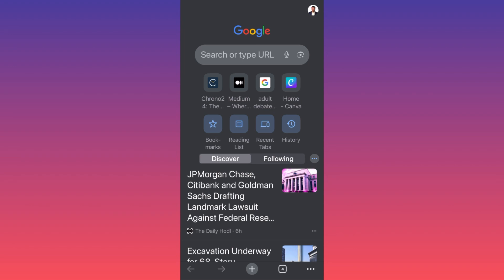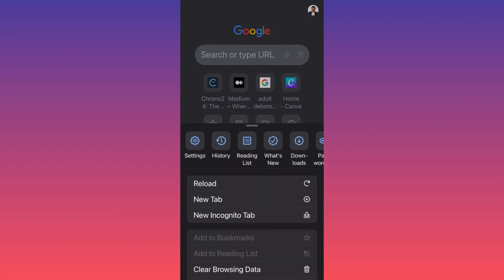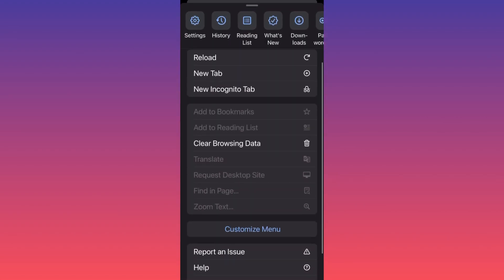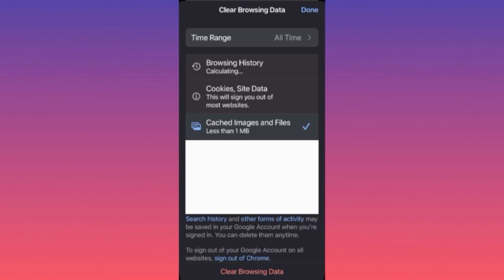You want to click on the lower right corner and click on the three dots. Then you want to scroll up and click on Clear Browsing Data. The cache function is right in the middle of the screen: Cached Images and Files.